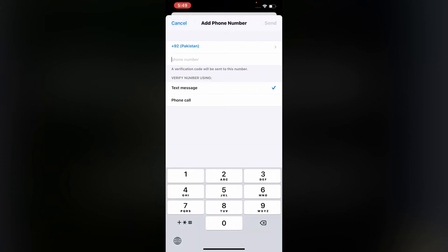You can see appears on screen enter new trusted phone number. Tap on send.